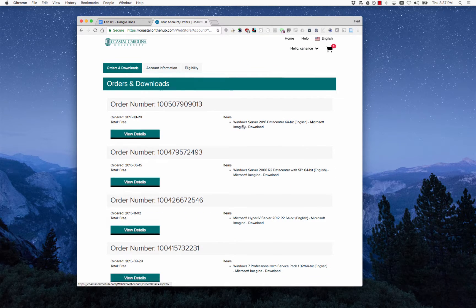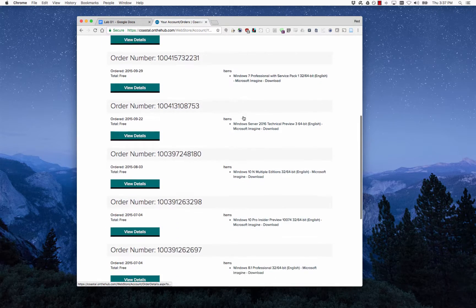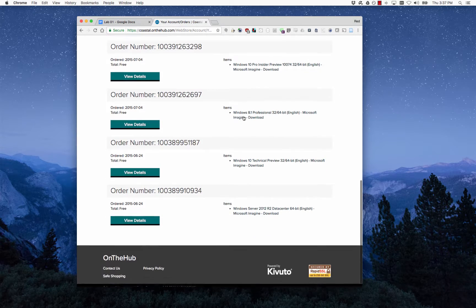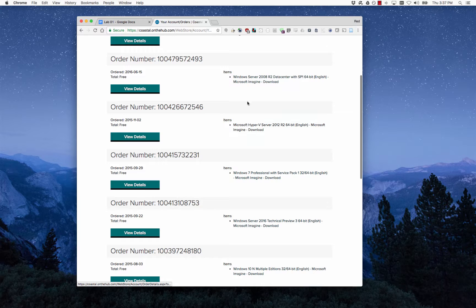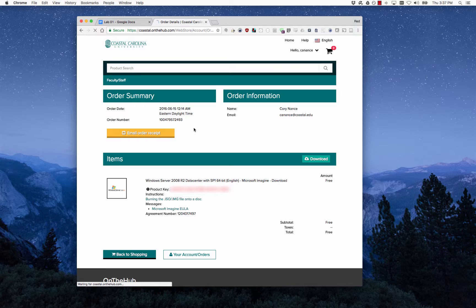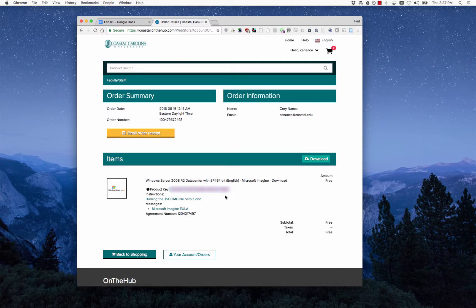From here you can go ahead and find the product that you just purchased—Server 2008 R2 datacenter. Click view details and then you'll see the product key right here. That's what you'll use to activate your copy of Windows Server. If you have any questions or problems, let me know. If not, I'll see you guys in the next video. Thank you.